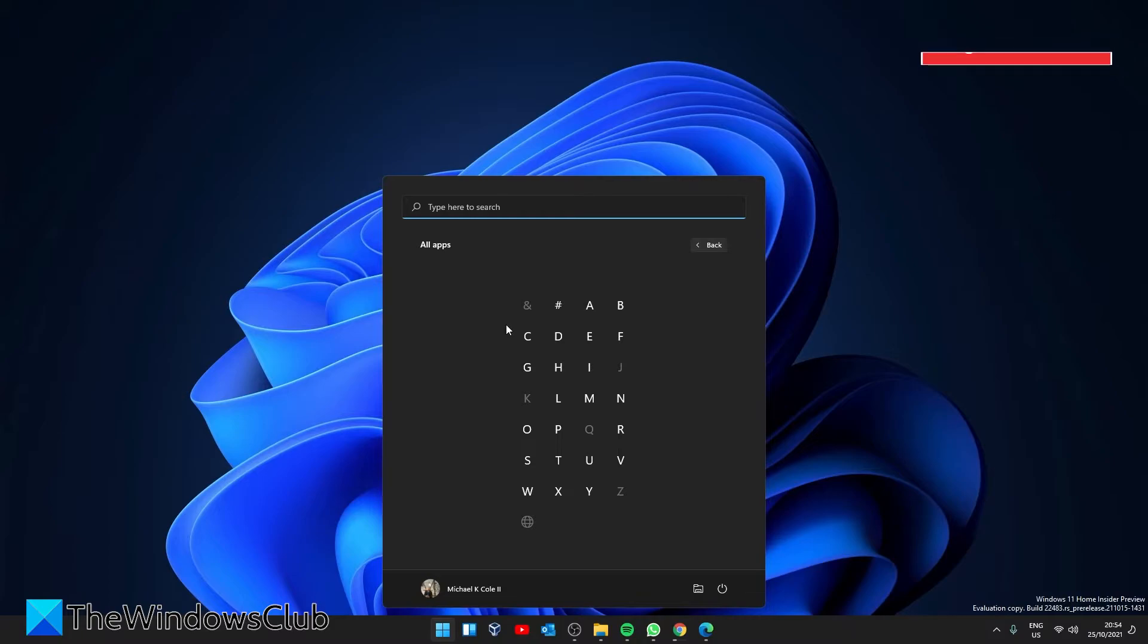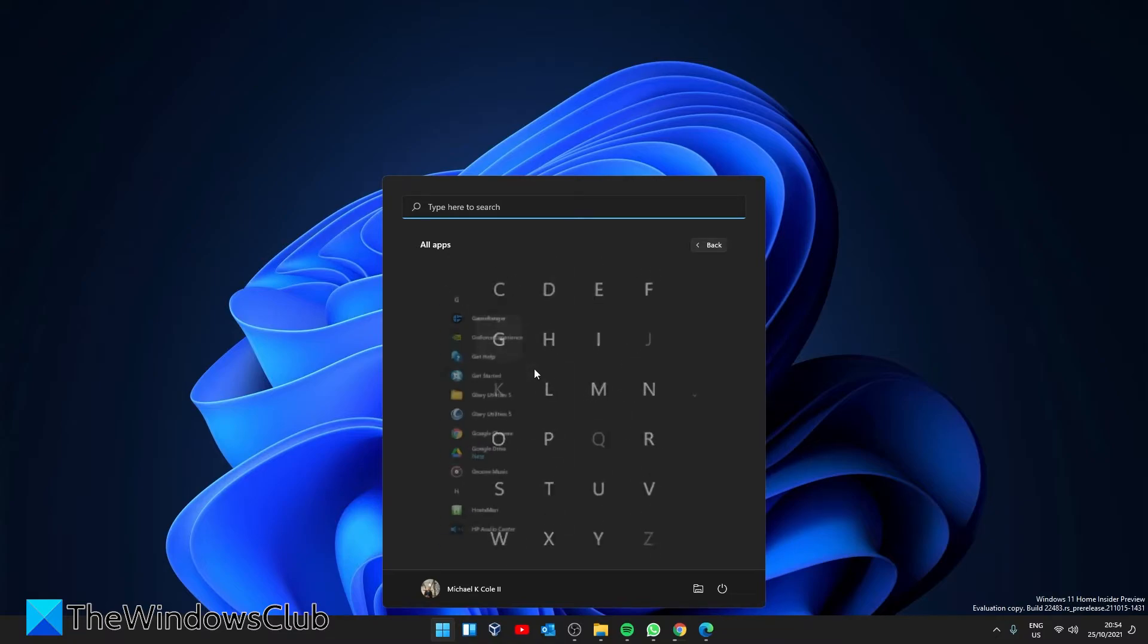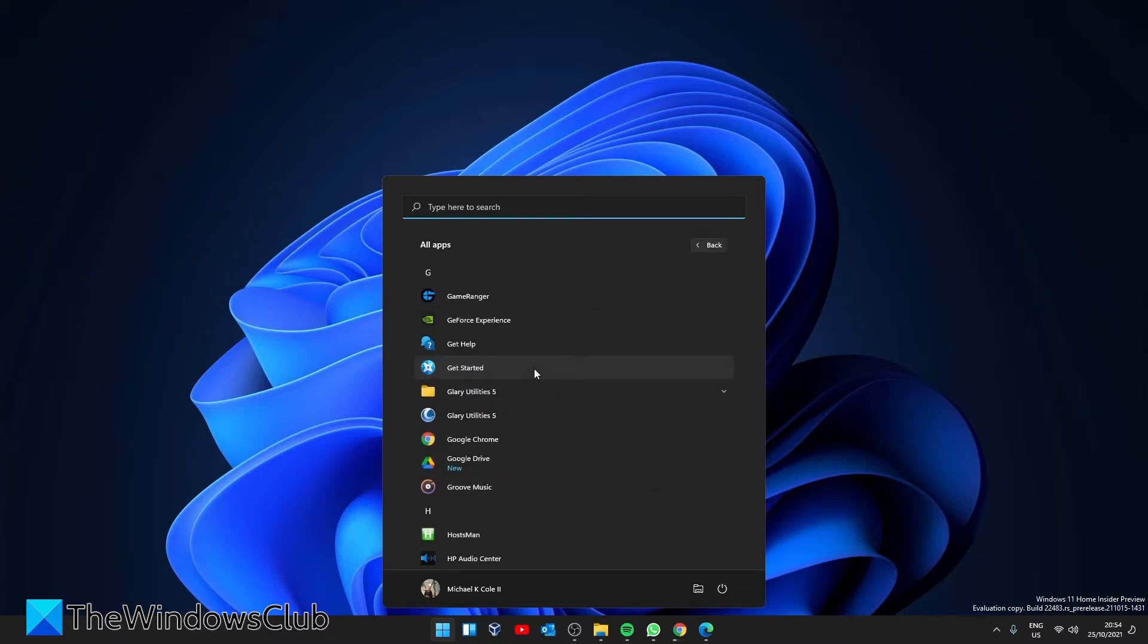This will bring up a list of the alphabet. Letters that have an app in them are in bold. Click on the letter of the app you're after and all of the apps starting with that letter are shown. Simply click on the app that you're after.